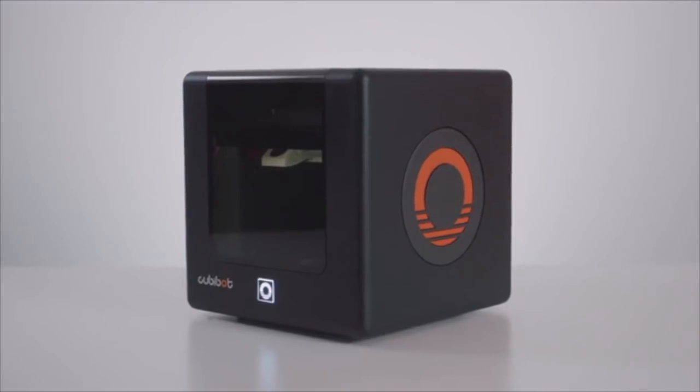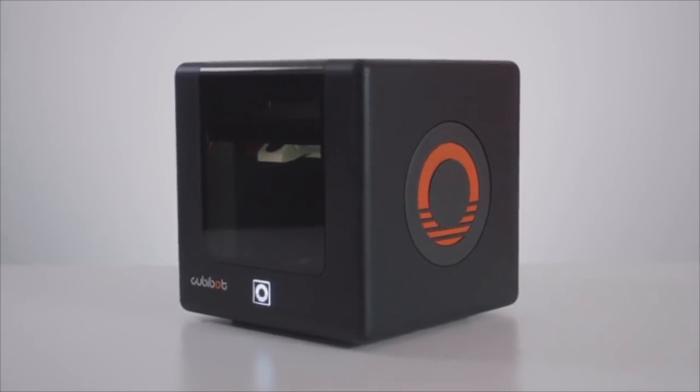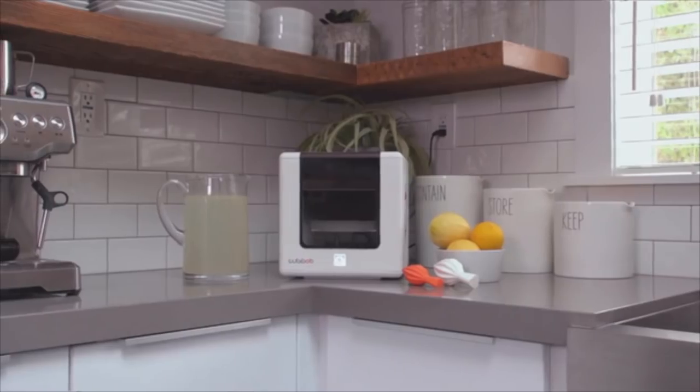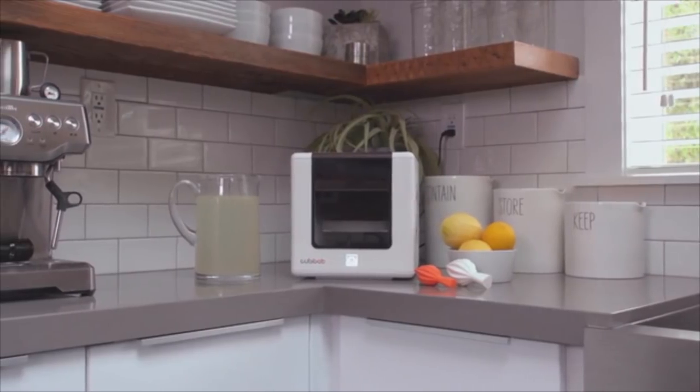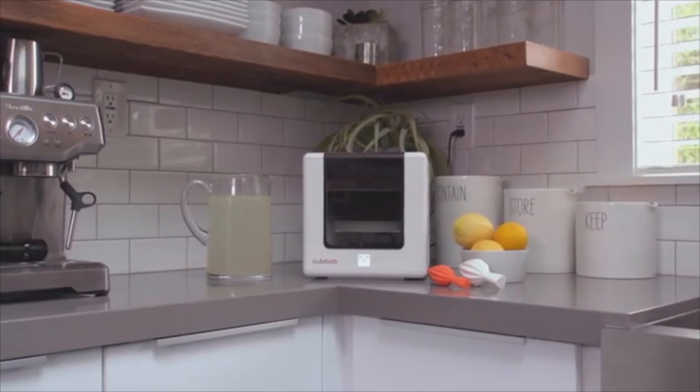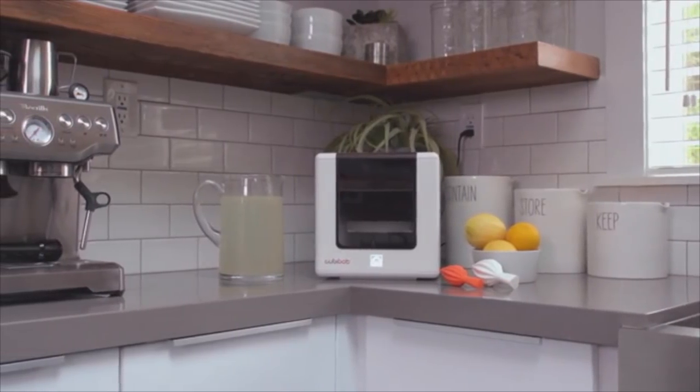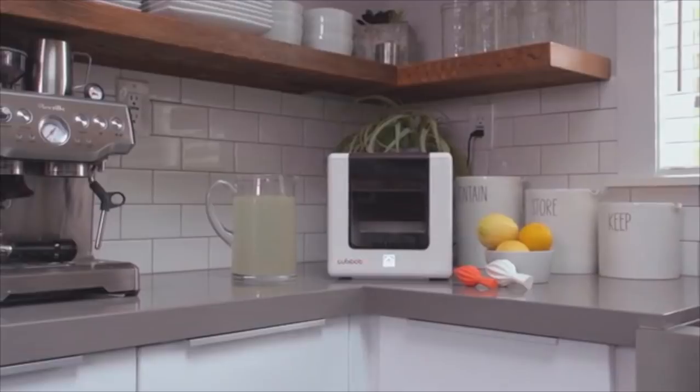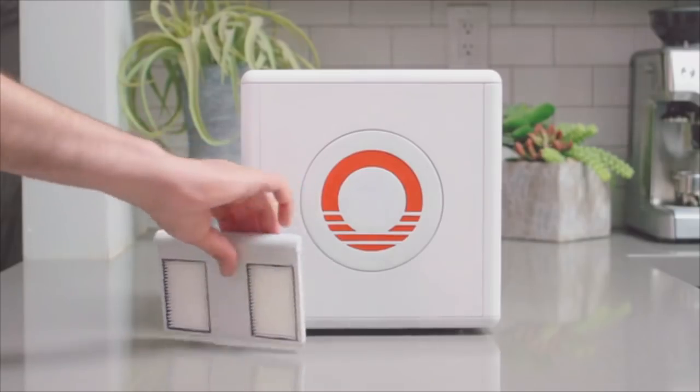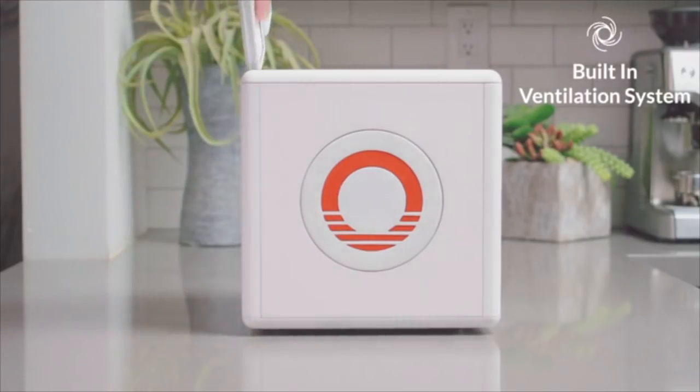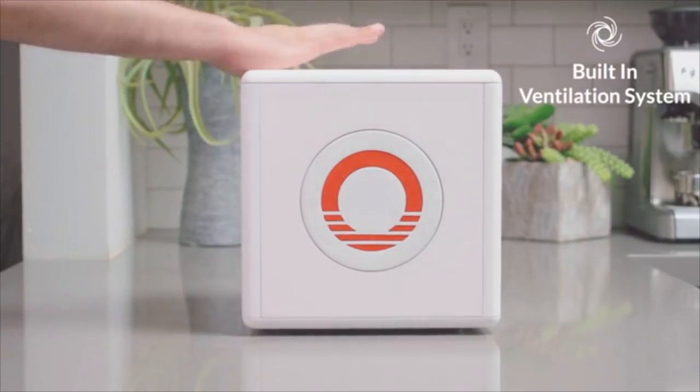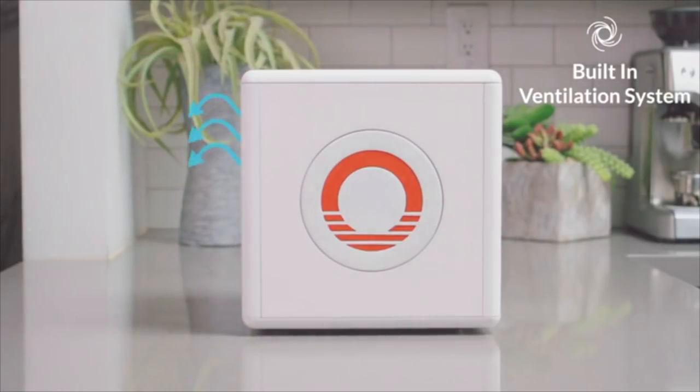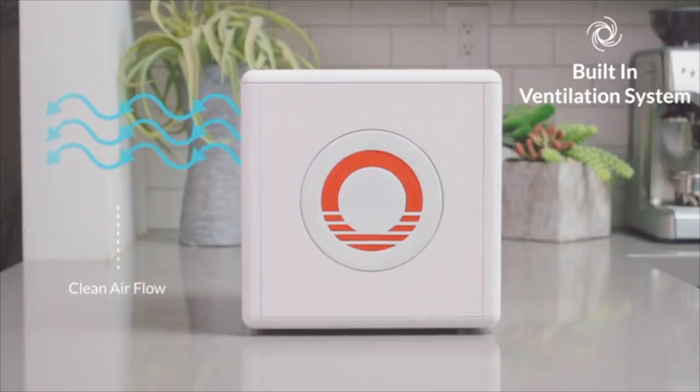We designed Kubibot with a priority on health and safety so that you can bring Kubibot into your home, your office, your classroom, or labs. Kubibot has a built-in ventilation system with a replaceable filter, making Kubibot safer than other non-filtered 3D printers.